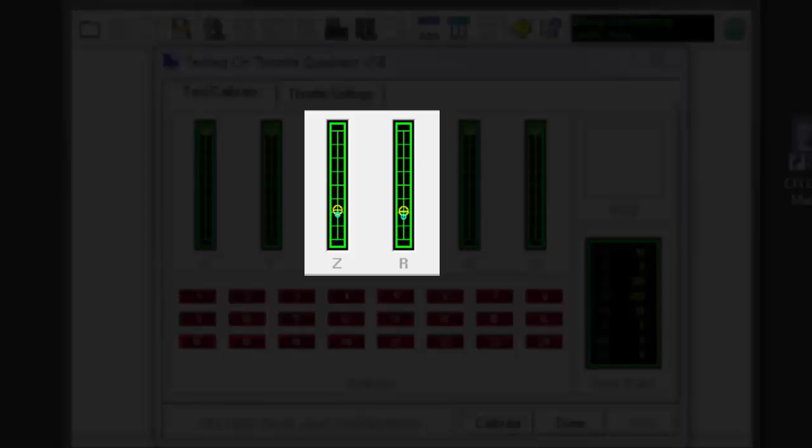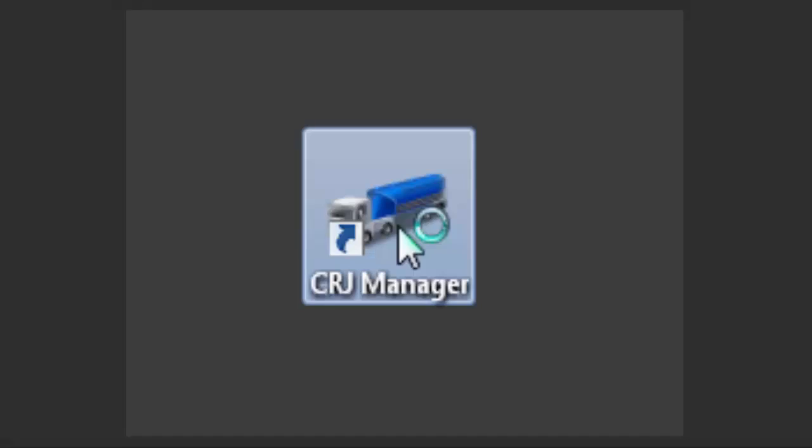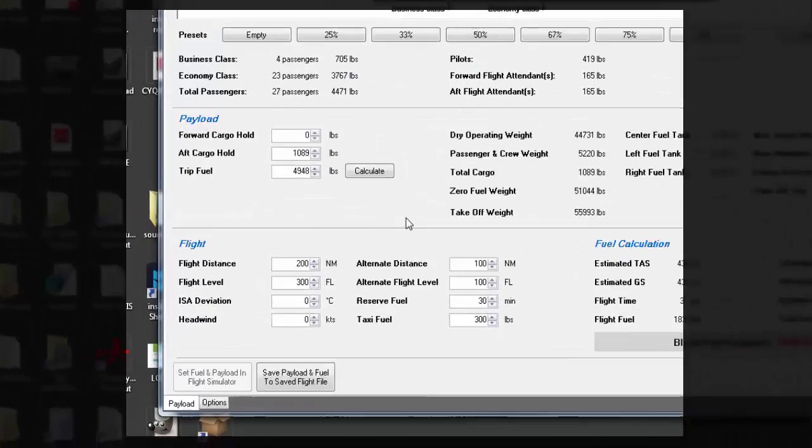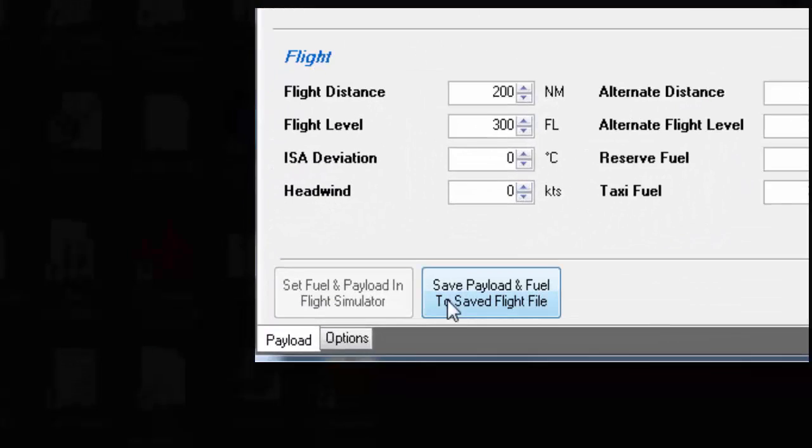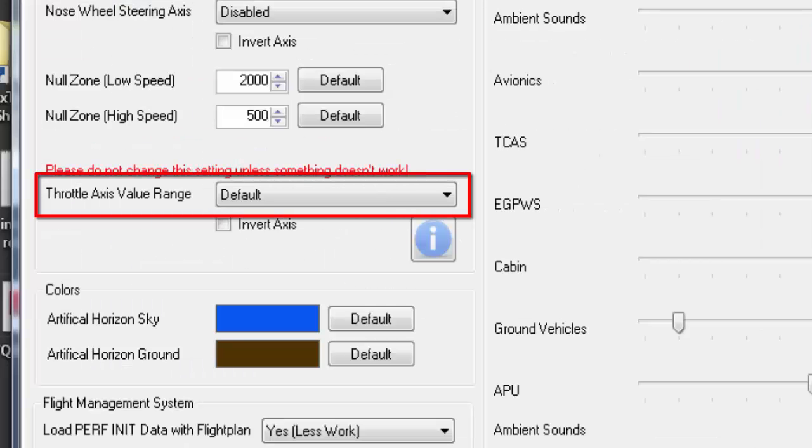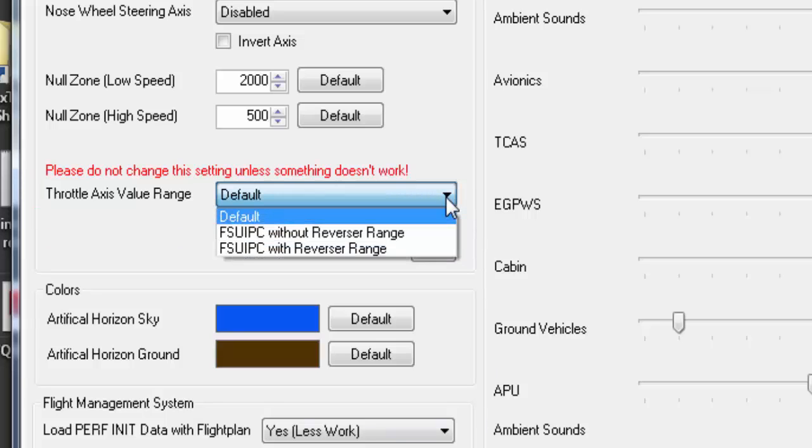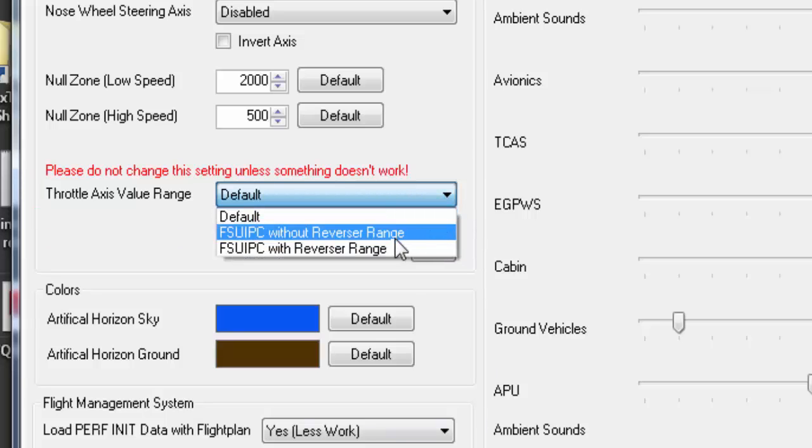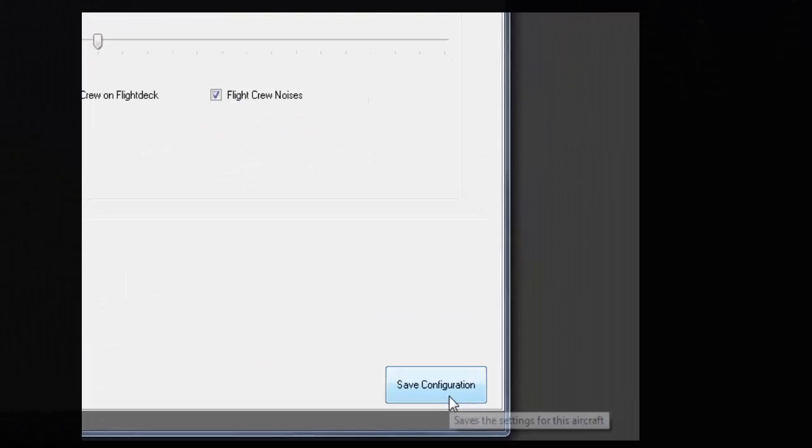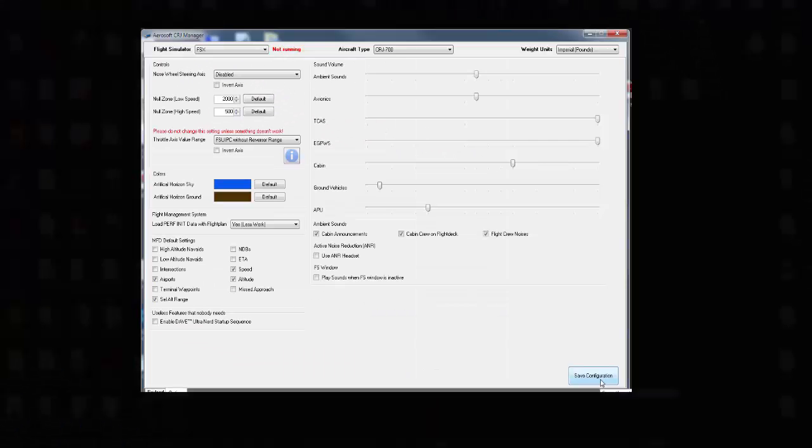On your desktop, open the Aerosoft CRJ manager, then click the options tab to open the option window. Then from the throttle axis value range drop menu, I select FSUIPC without reverse range. Click on save configuration, then close the CRJ manager window.